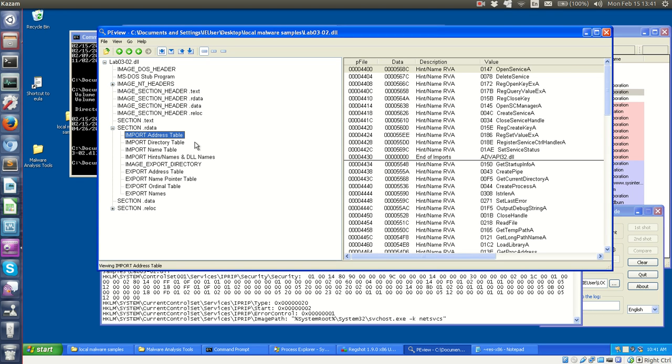So this is lab 3-2 from Practical Malware Analysis. As you can see, I've had to revert back to Windows XP for this lab.